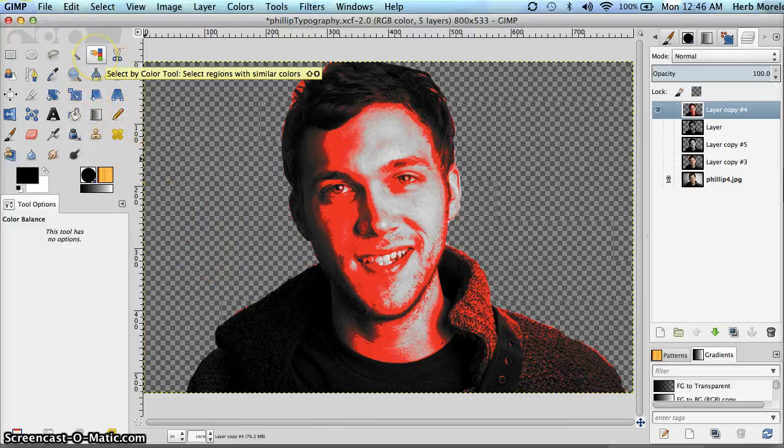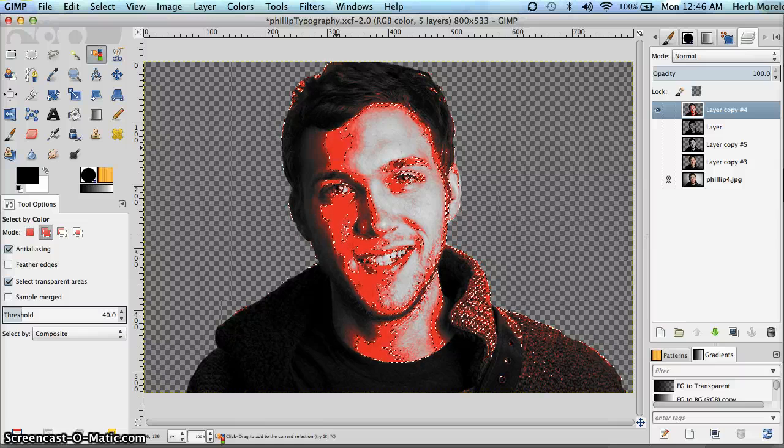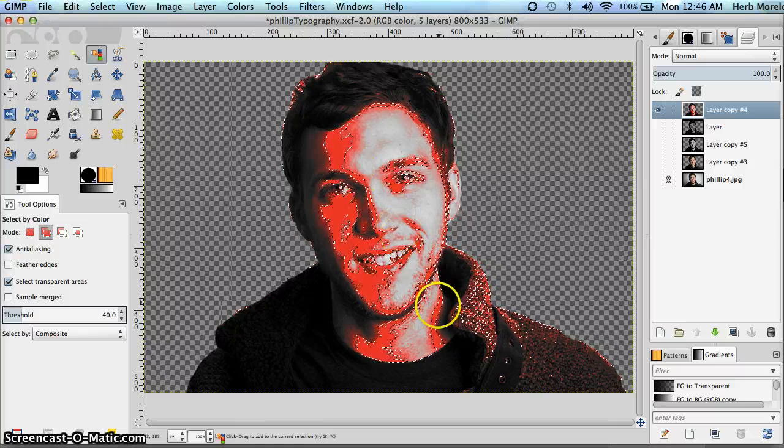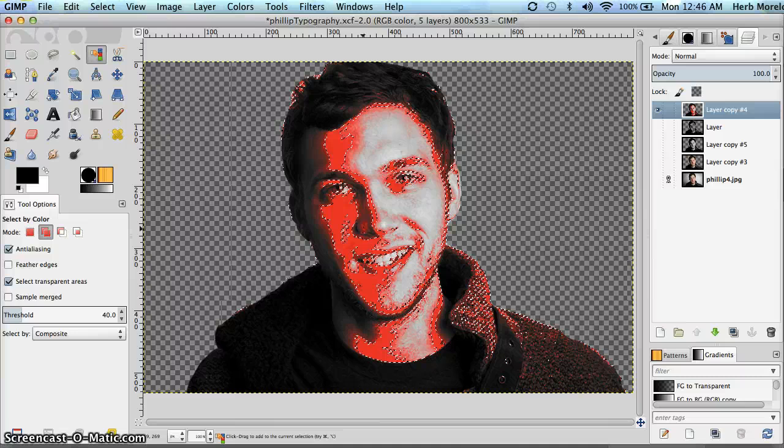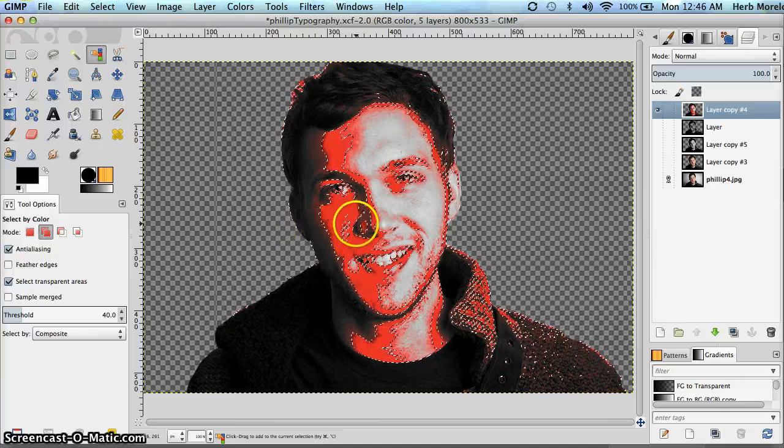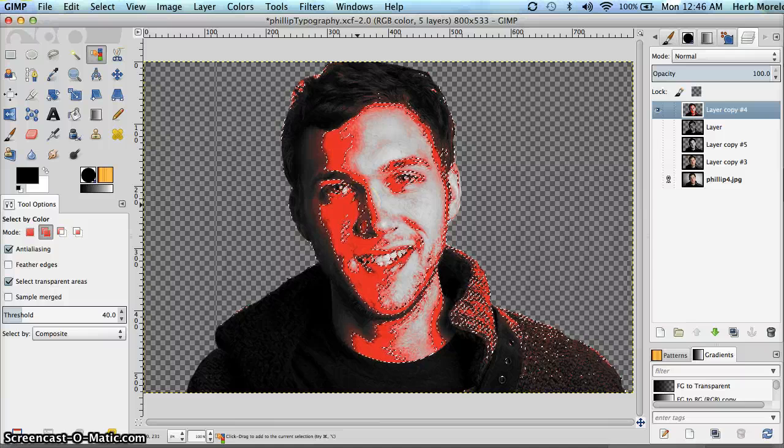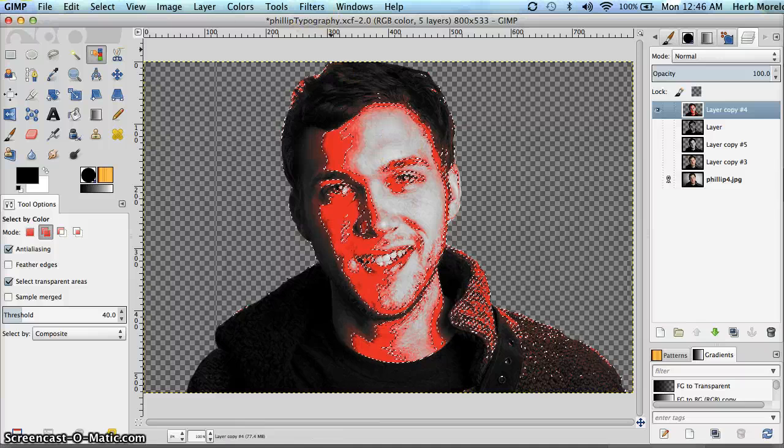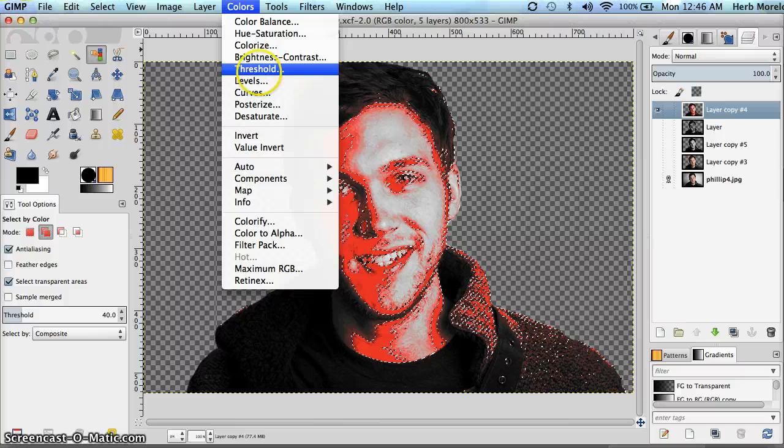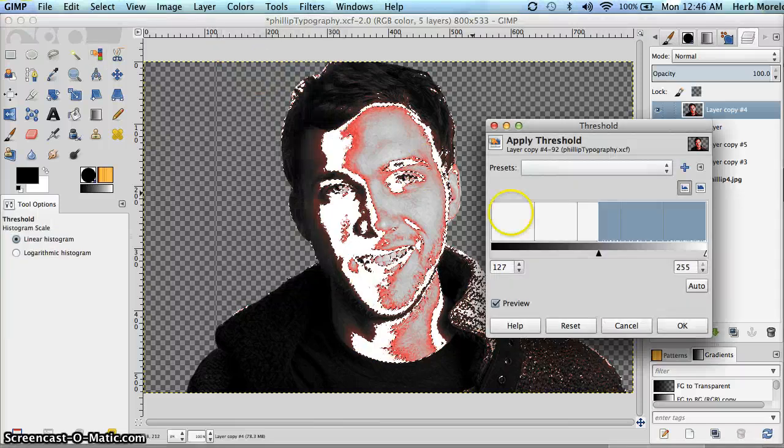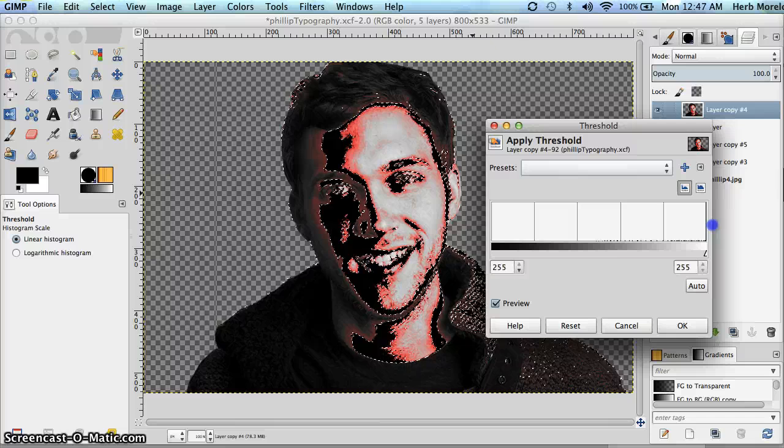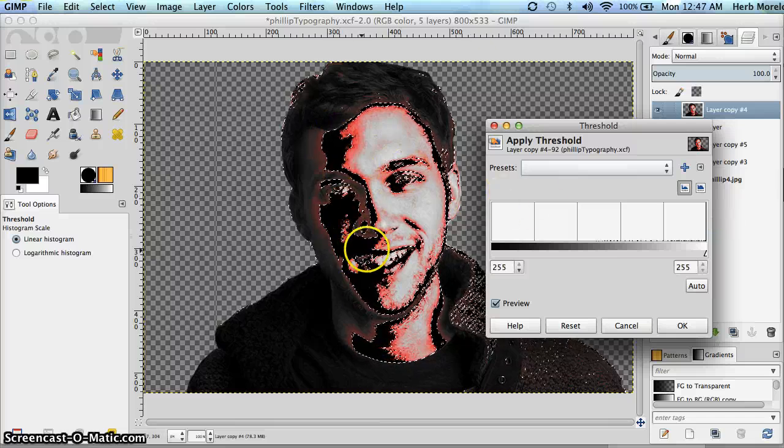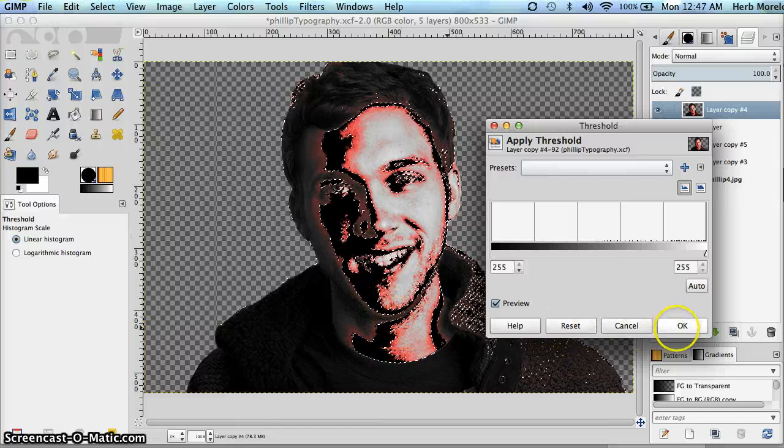I'm going to say OK. And take our select by color tool once again. And pick the red regions right here. OK. That looks pretty good. I don't want to get too much red. I want to keep a separation between my shadows and my mid-tones. So now I want to go back to colors. And we're going to threshold out the mid-tones. Just like that. I'm going to take that all the way over. So I get black in every area where it was previously red. I'm going to say OK.